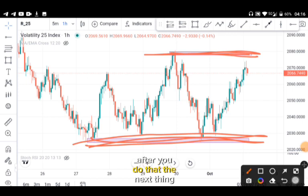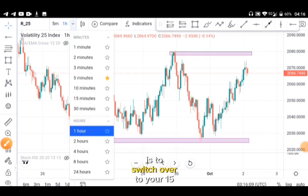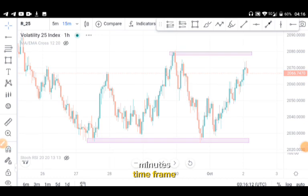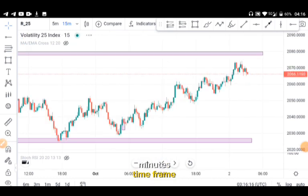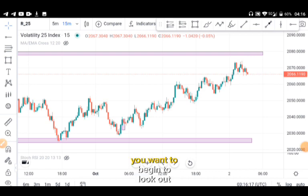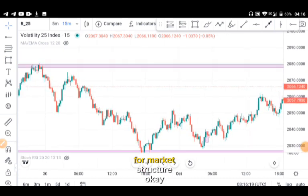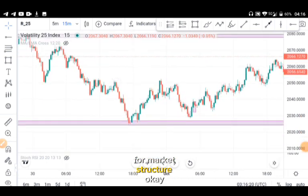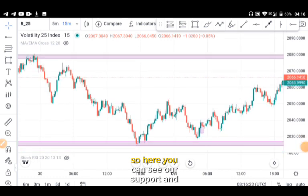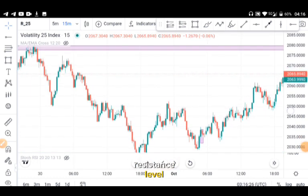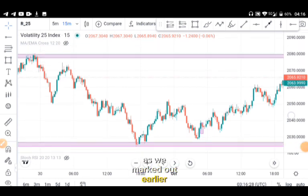After you do that, the next thing you want to do is to switch over to your 15-minute time frame. When you switch over to your 15-minute time frame, you want to begin to look out for market structure. Here you can see our support and resistance levels as we marked out earlier.